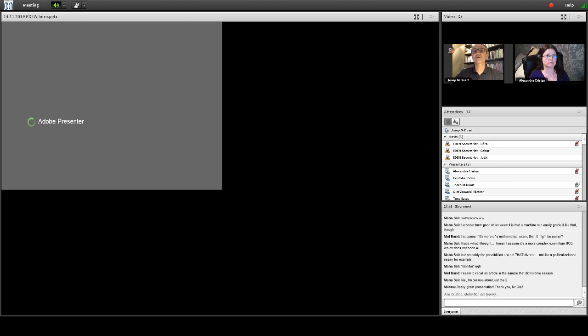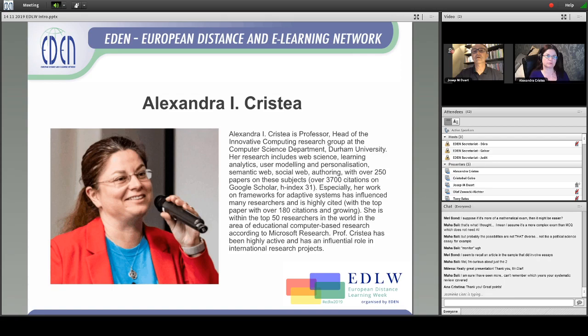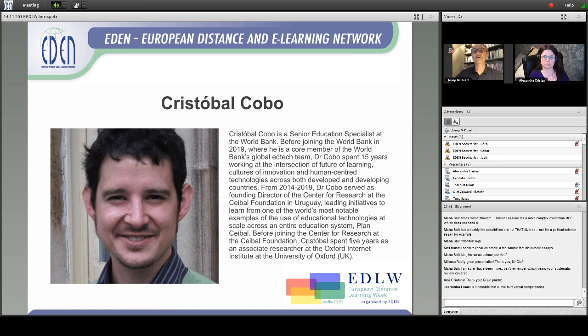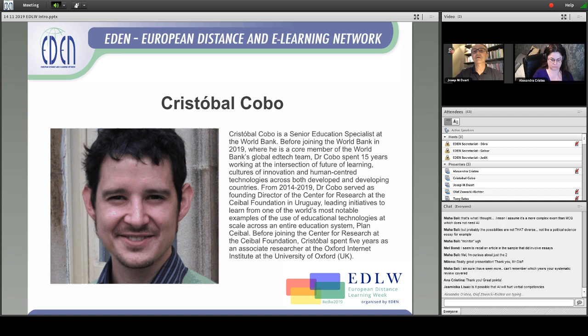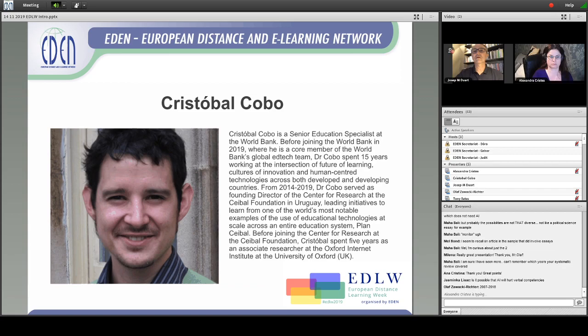Thank you very much, Olav. It's now time for the last presentation of this webinar. It's a pleasure to introduce Christopher Cobo, who is a senior education specialist at the World Bank. He previously worked at the Ceibal Foundation in Uruguay, and also did research at the Oxford Internet Institute at the University of Oxford. Christopher, the floor is yours.